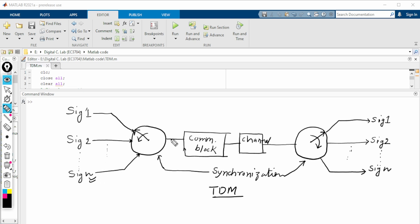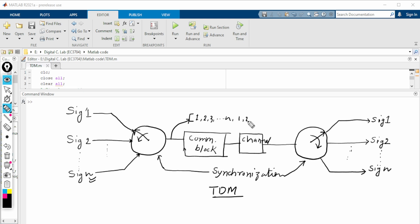If we represent this as a matrix or row, the first sample of the matrix is signal 1 — that is, the first sample of signal 1. Then second, third, up to n. Then it repeats: 1, 2, 3. So 1 represents the first sample of the TDM, which is the first sample of the first signal.